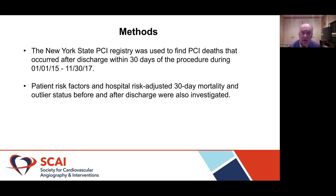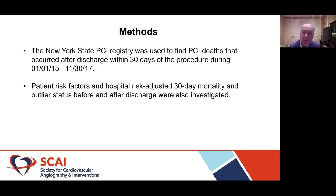To do this, we used the New York State PCI registry to find deaths that appeared after discharge but within 30 days, between 2015 and 2017. We took a look at patient risk factors and also at the risk-adjusted mortality and outlier status for patients who die in the hospital, ones who die after discharge, and ones who die either in the hospital or after discharge, in order to assess how these patients differ and how using after-discharge deaths would impact assessments of hospital quality.